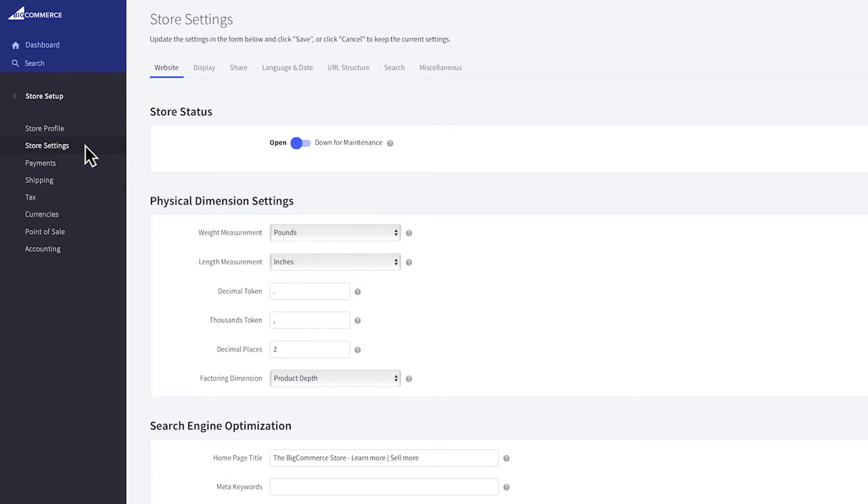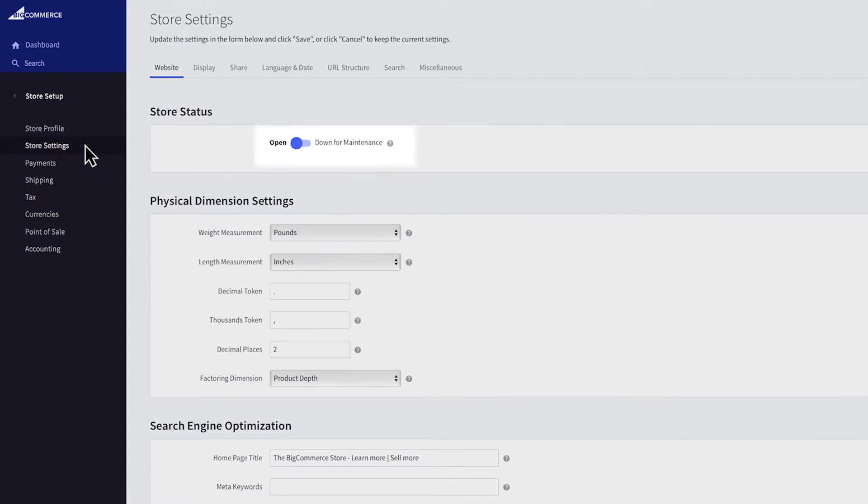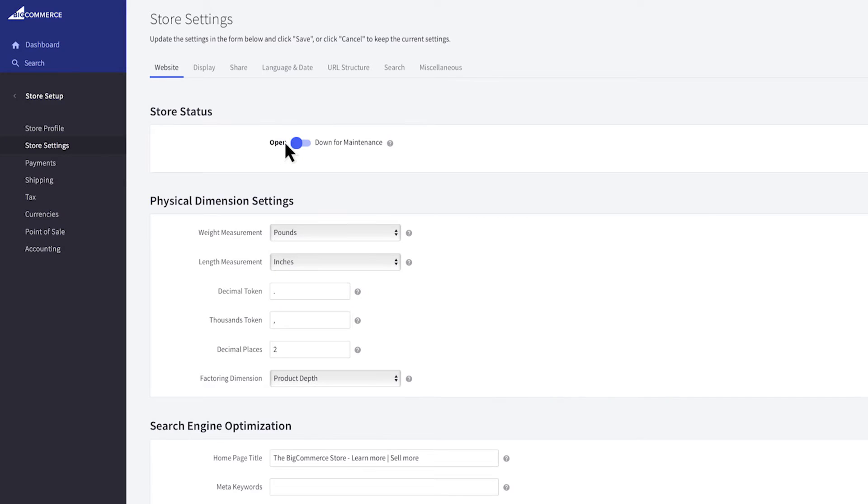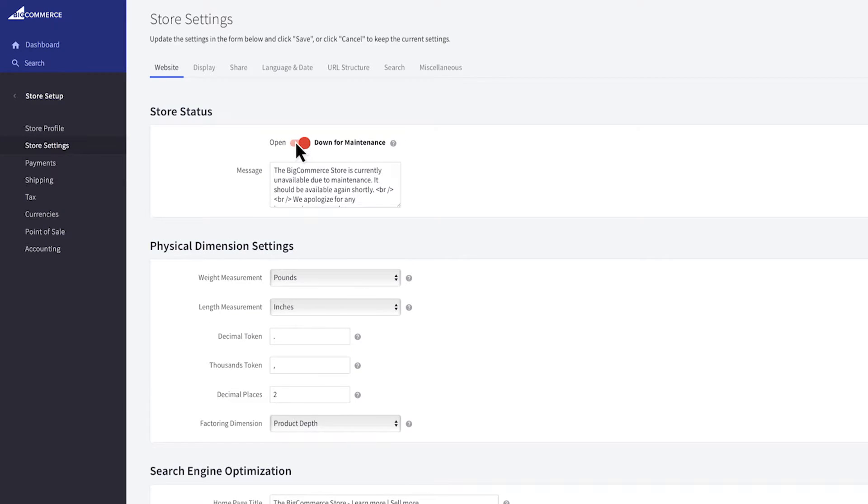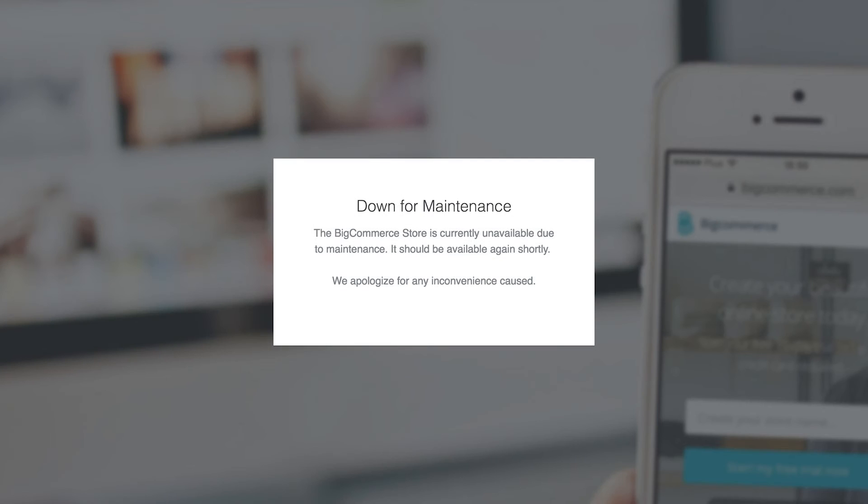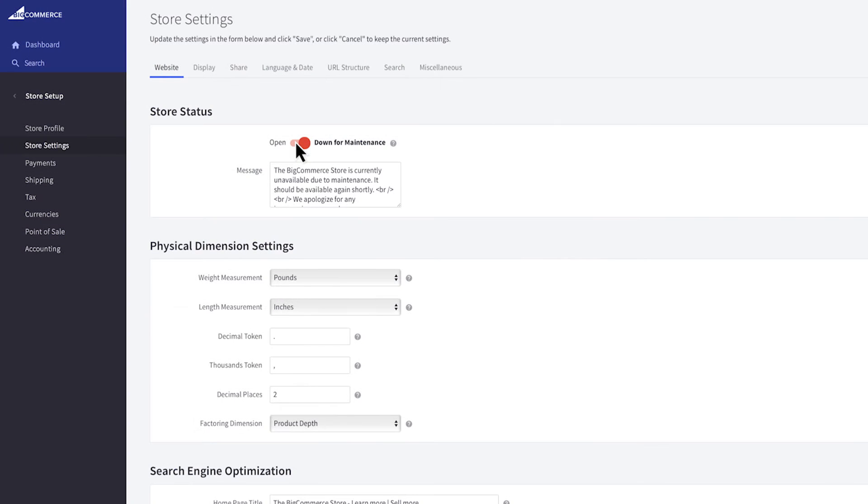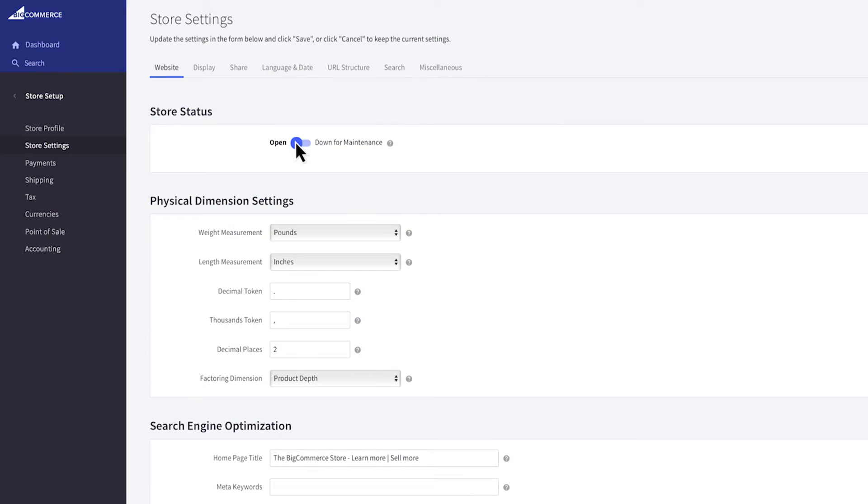The first item we see within the website tab is the down for maintenance switch. This allows you to take your store offline for whatever reason. You can customize a message here that will display on your homepage alerting potential customers what's going on with your store. This text area even allows HTML if you need it. To bring your store back online flip the switch back on.